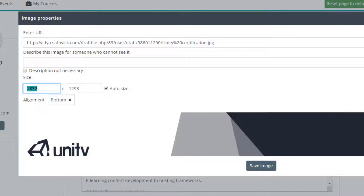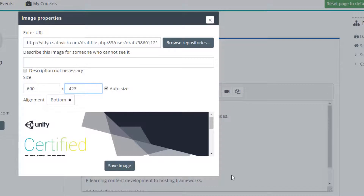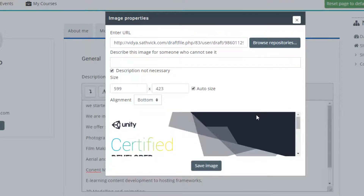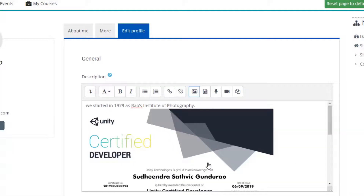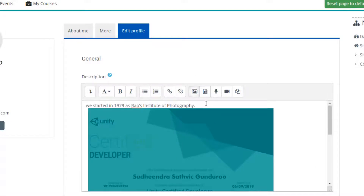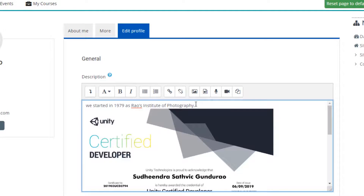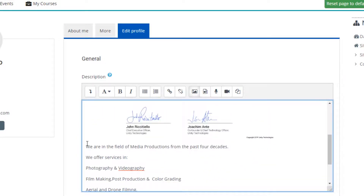You can also set the image size — it is 1832 by 1293, which is too large. I will just set it to 600 and the ratio will be adjusted automatically. You can give an image description or leave it — it's not necessary. Click 'Save Image'. Here I have one line at the top, 'We started in 1979', and I can copy and rearrange this line in the editor.